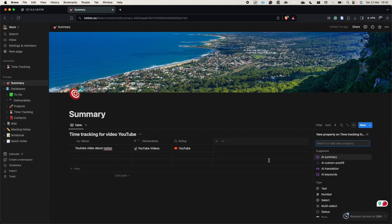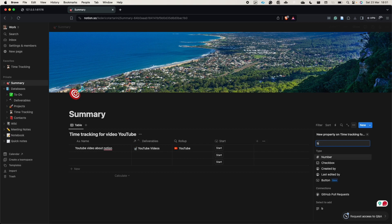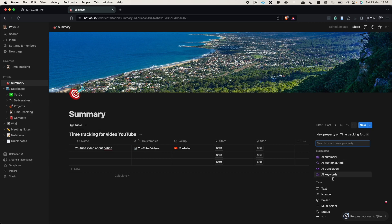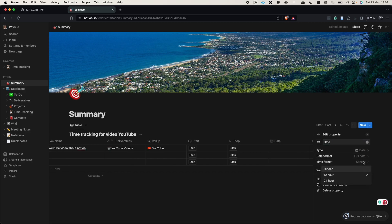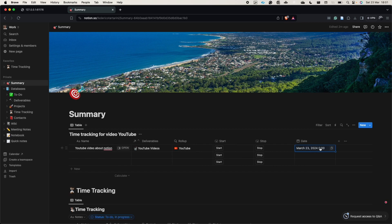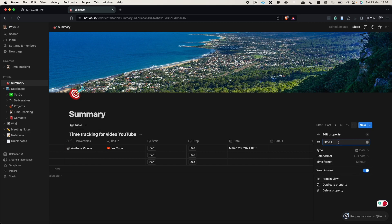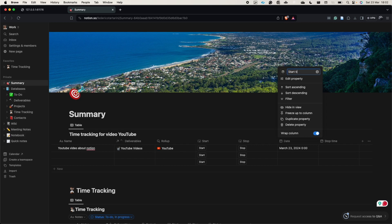Now we add a button — we'll call this one 'start' and create another button called 'stop'. We'll associate actions with these buttons shortly. We also add a new date column: set it to full date and time format, 24-hour. This is the 'start time' column. Then we add another date column called 'stop time'.